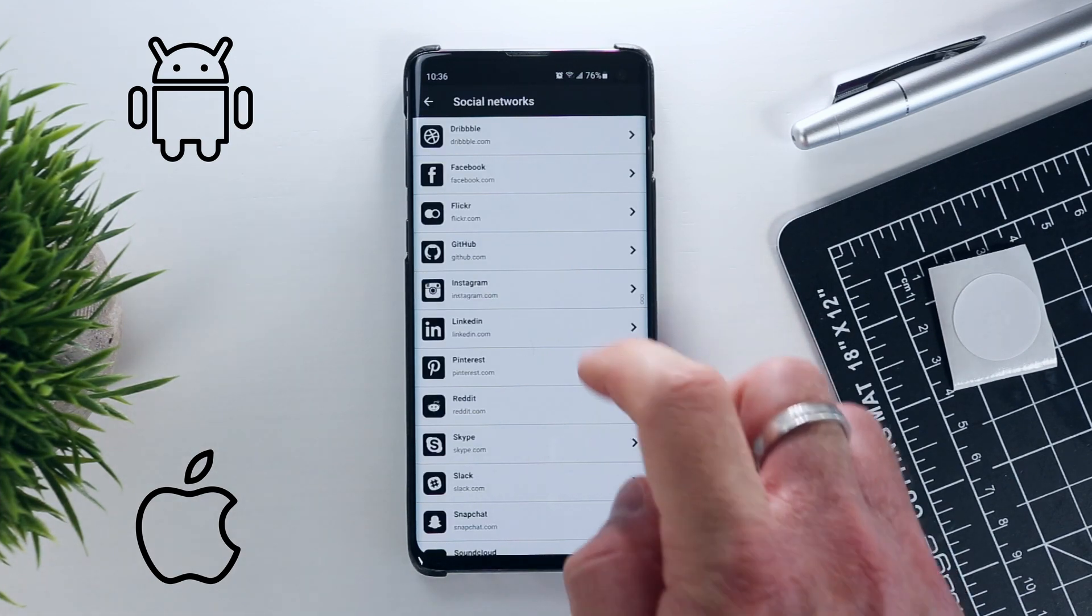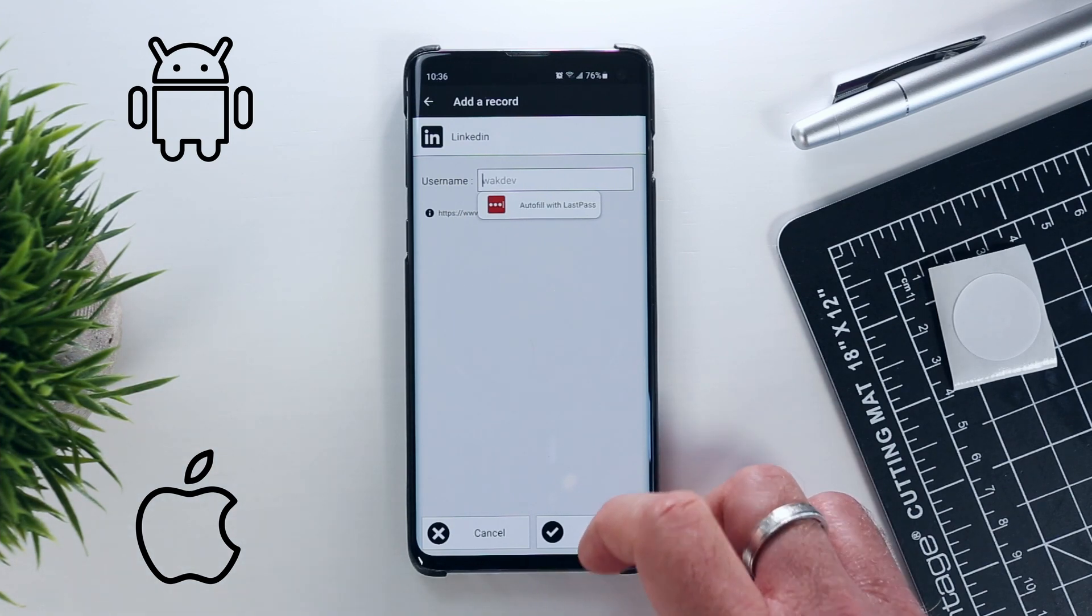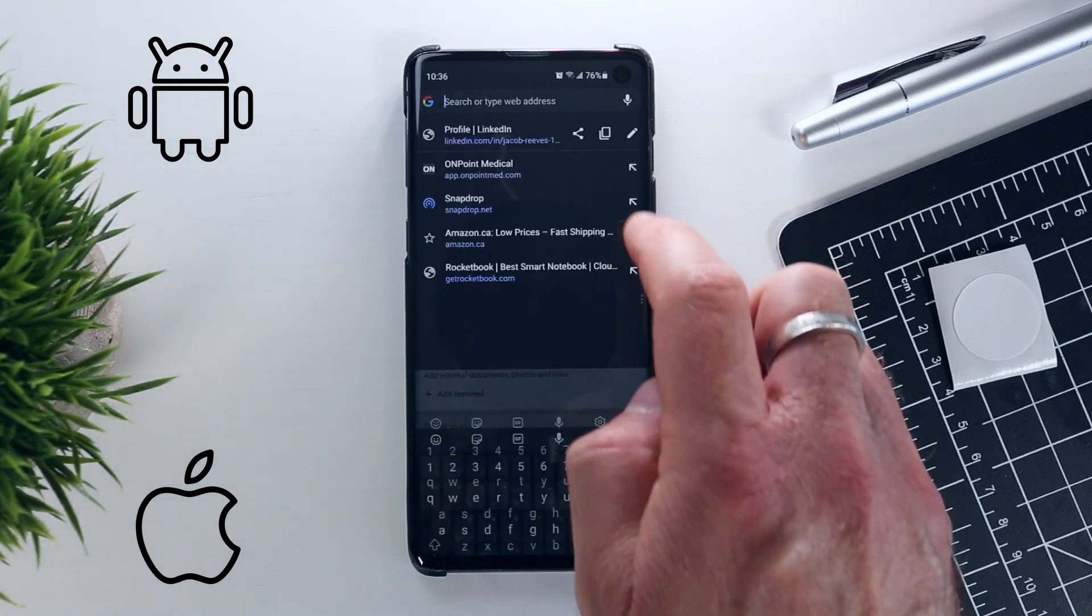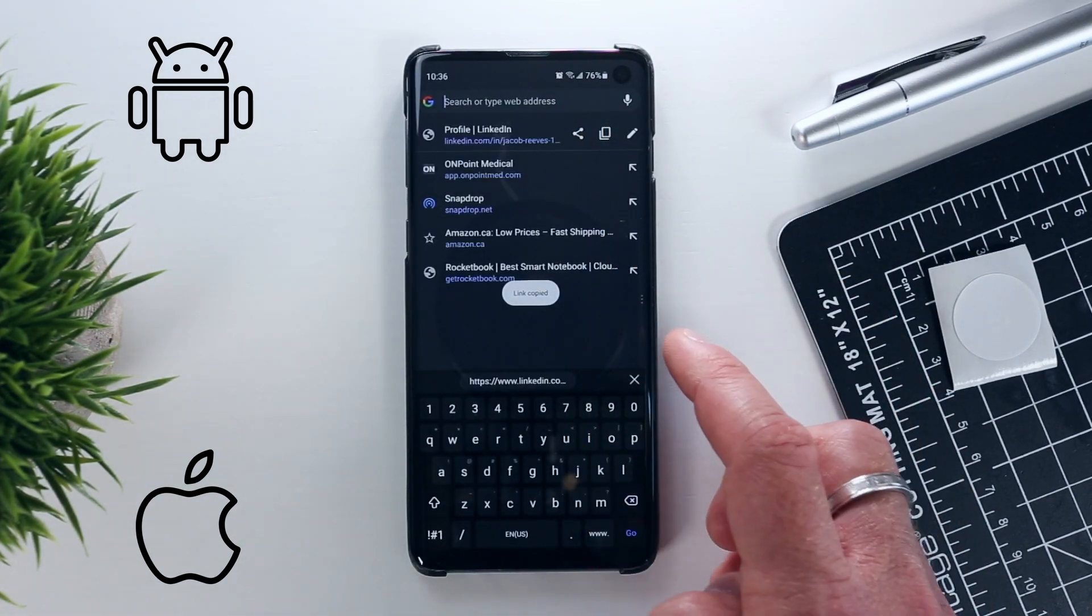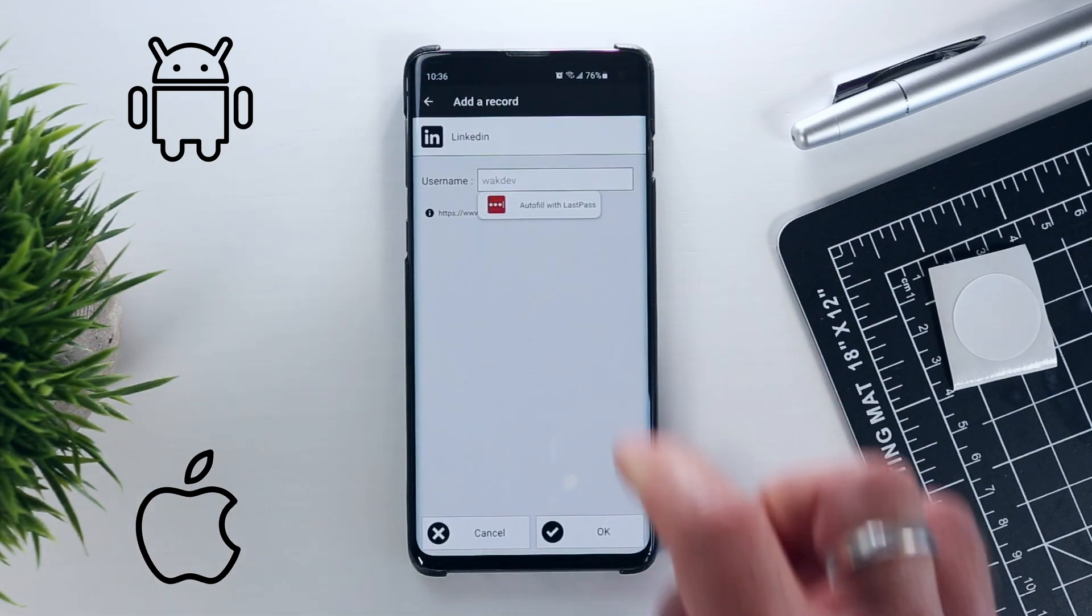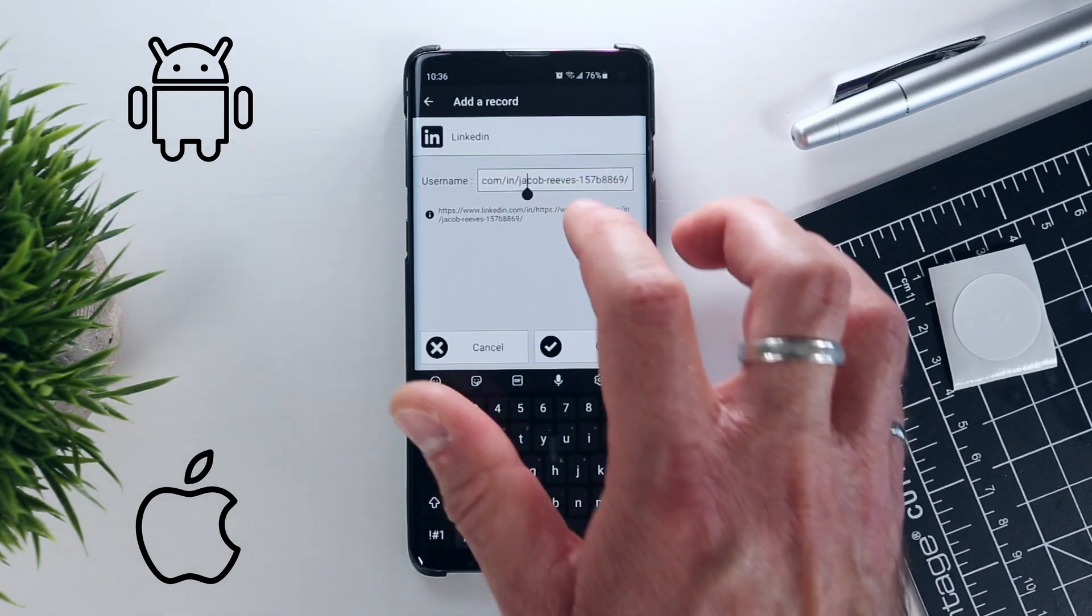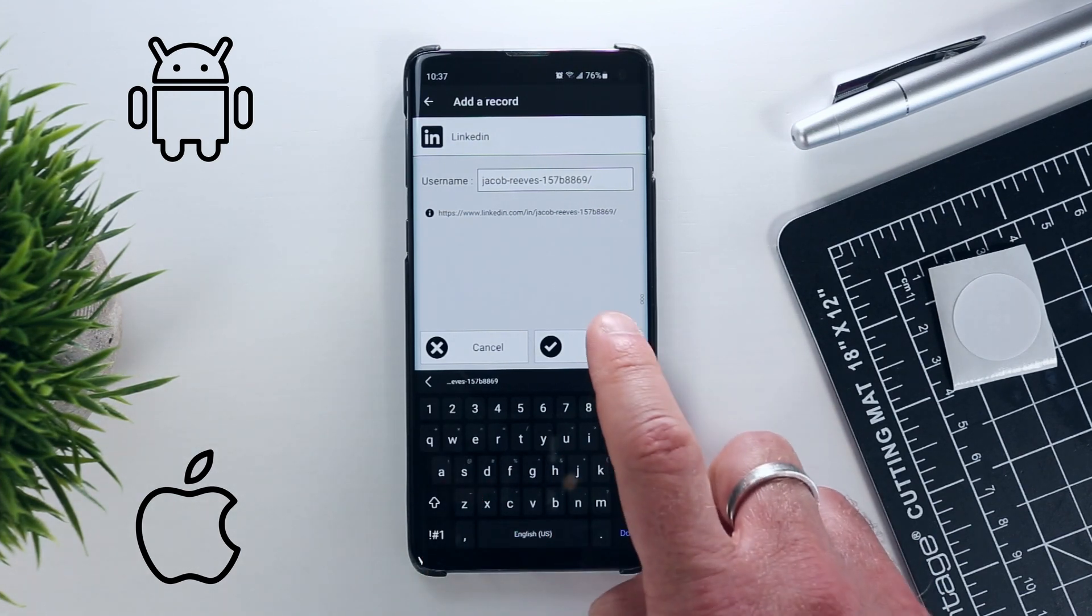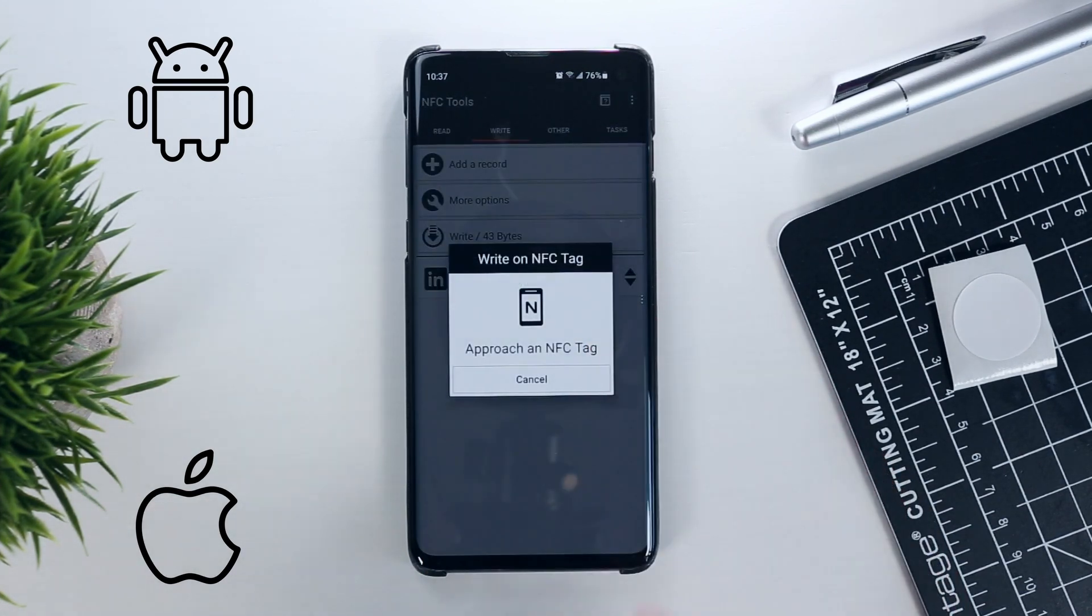Next you'll need to jump into a web browser and navigate to your social account to copy the web address of your profile. Make sure that when you paste it, you remove the beginning section of the URL so that it isn't duplicated. Then select OK and you should be good to write the link to your tag.